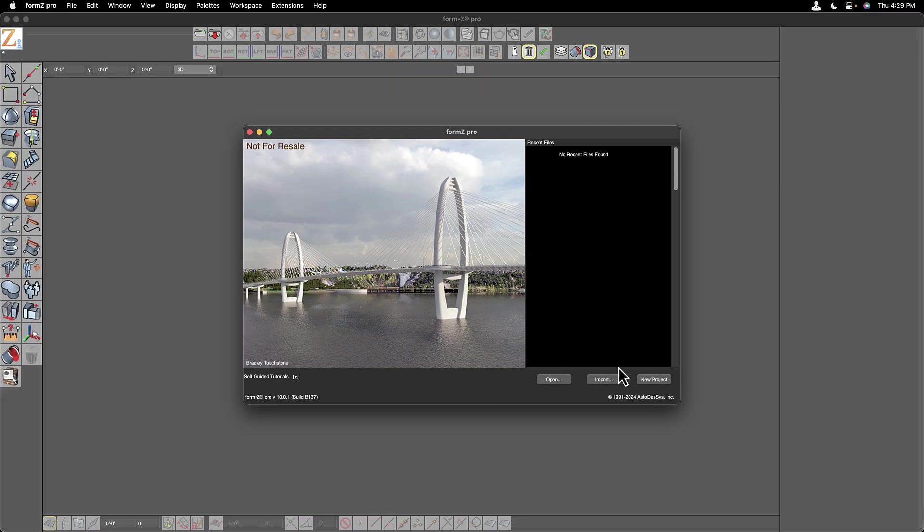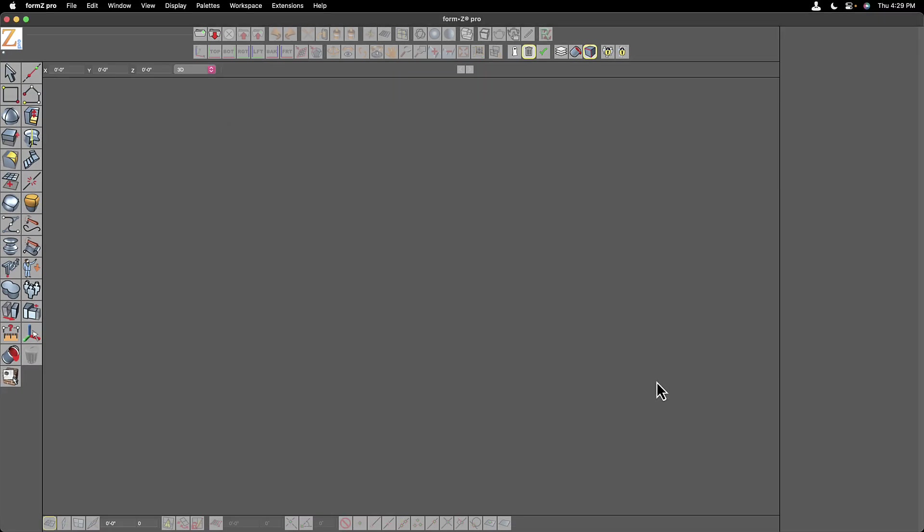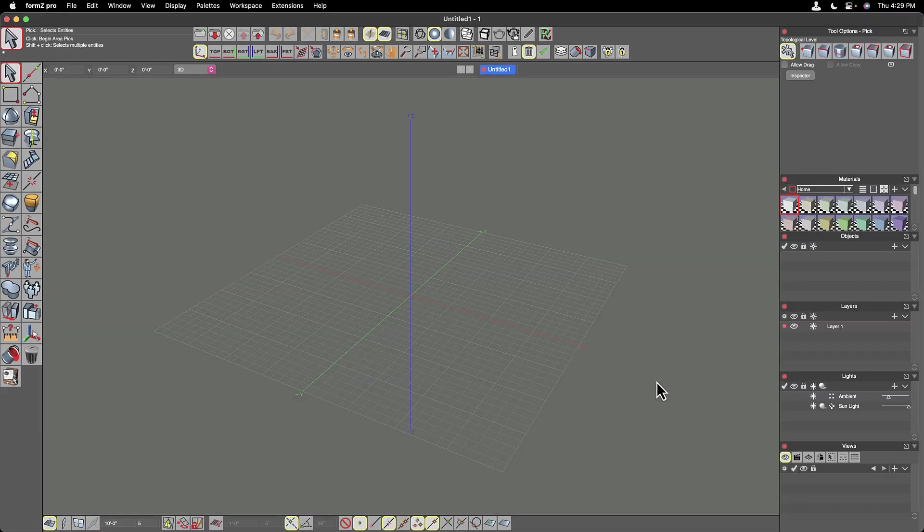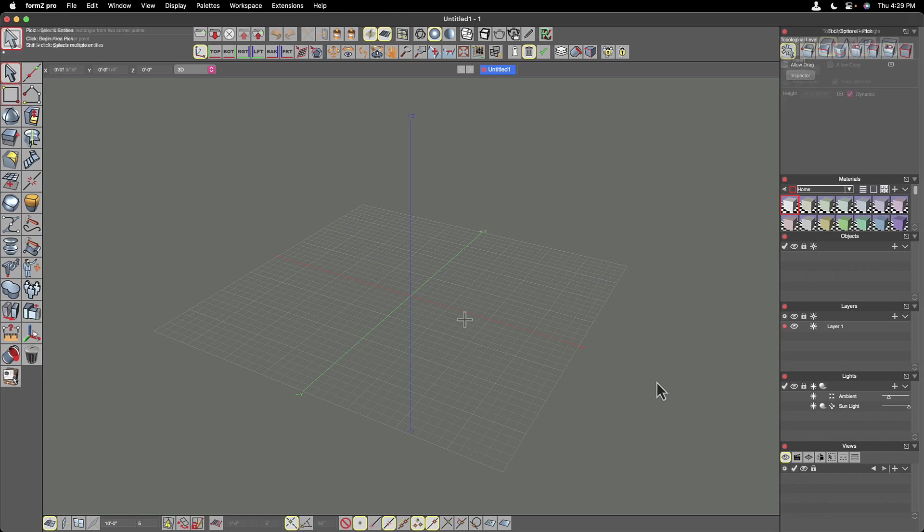So what we're going to do is click New Project and take a look at this as if we're starting from scratch.